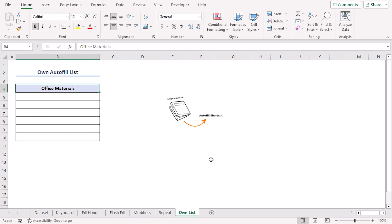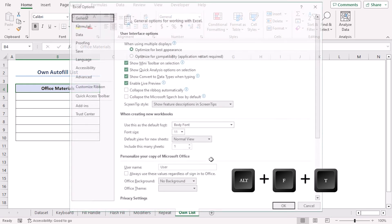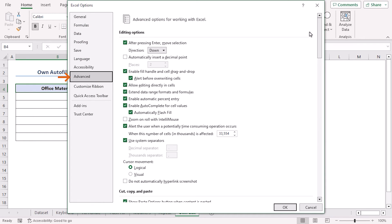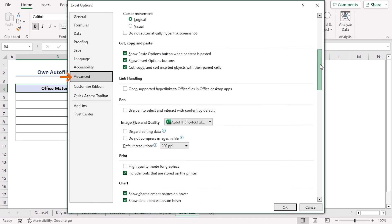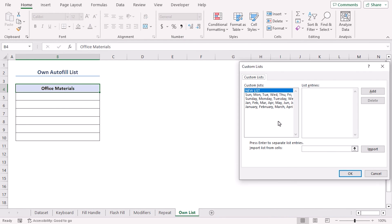Go to the Advanced tab and scroll down to the last portion. Here on the General section, click on Edit Custom Lists. Under the new list, we will list the entries. Our entries are paper, pen, pencil, stapler, sticky notes, and finally, scissors. Now let's add them, click Add, then OK, and Cancel.